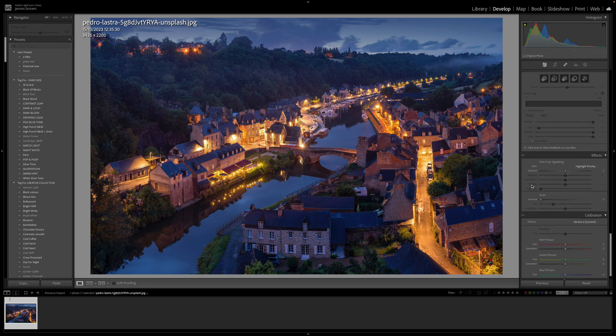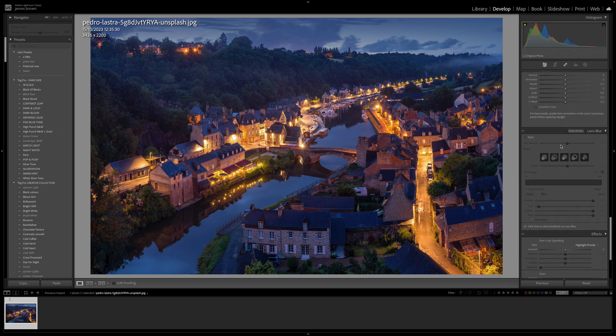The first one we're going to look at is lens blur. You will need to update your Lightroom to the latest version in order to see this. Lens blur is something we could have done in Photoshop for quite a long time, but Lightroom now has it and it's really good because it's quick and easy.